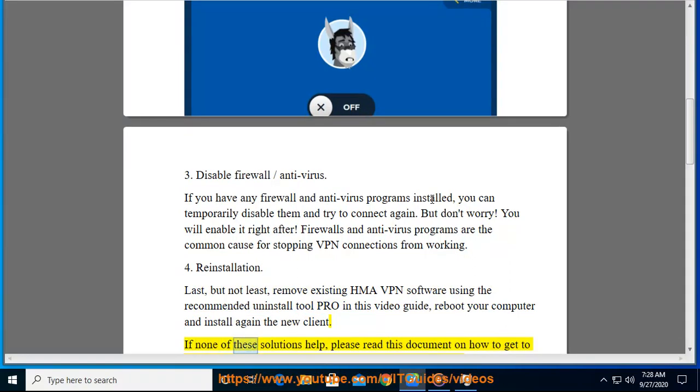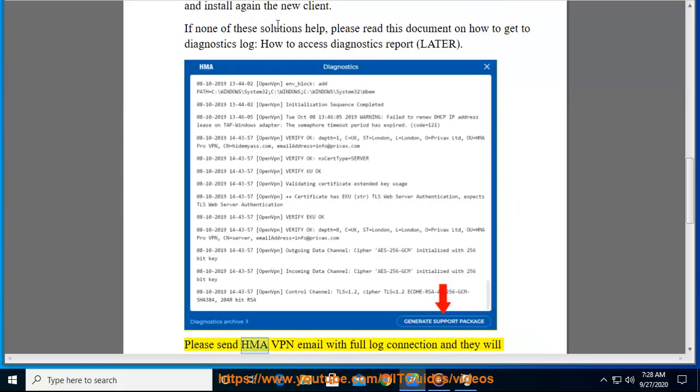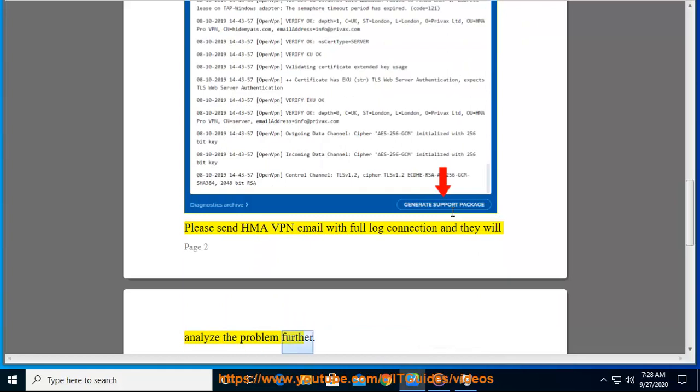If none of these solutions help, please read this document on how to get to diagnostics log and how to access diagnostics report. Please send HMA VPN an email with full log connection and they will analyze the problem further.